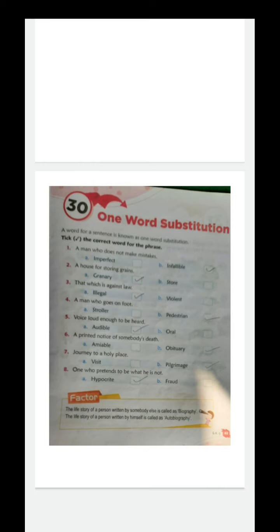First: a man who does not make mistakes is called infallible. Second: a house for storing grains is called a granary. Third: that which is against law is called illegal. Fourth: a man who goes on foot is called a pedestrian.